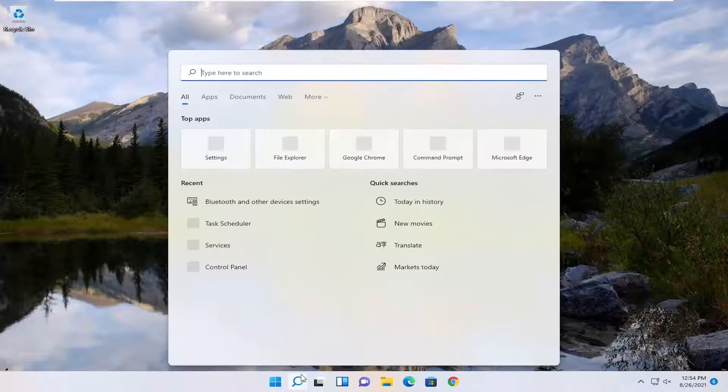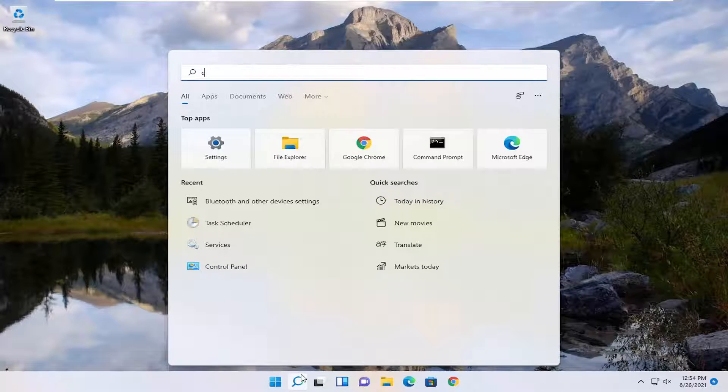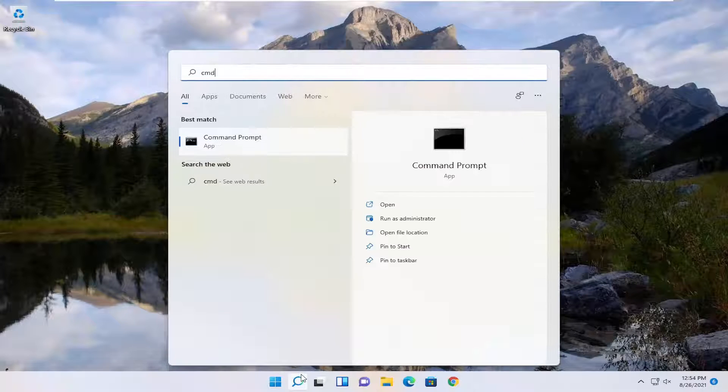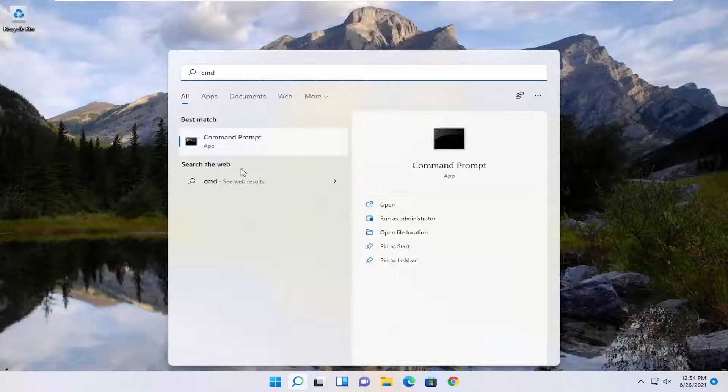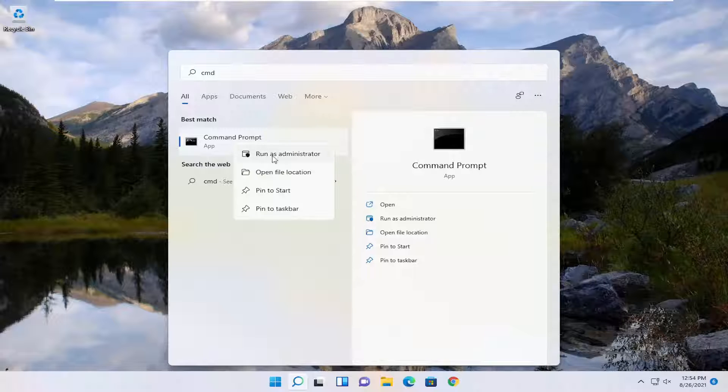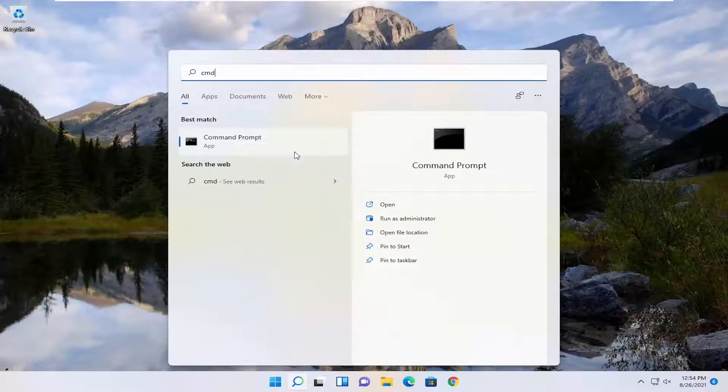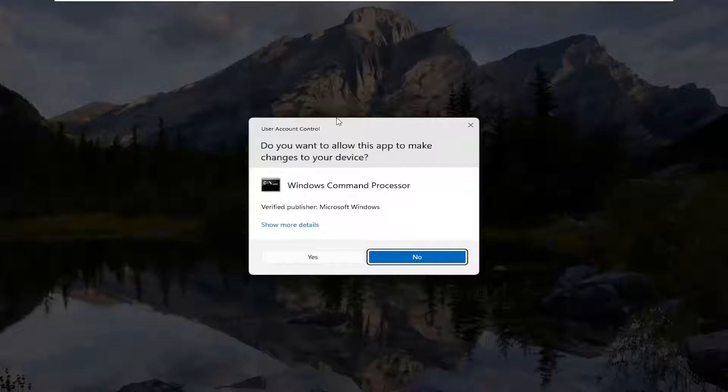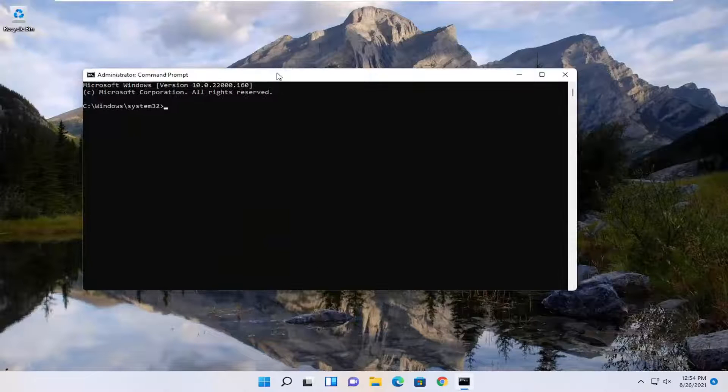First thing we're going to do is open up the search menu, type in CMD, best match come back with command prompt, go ahead and right-click on that and select run as administrator. If you receive the user account control prompt, select yes.